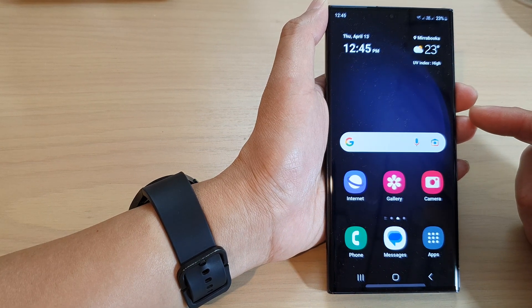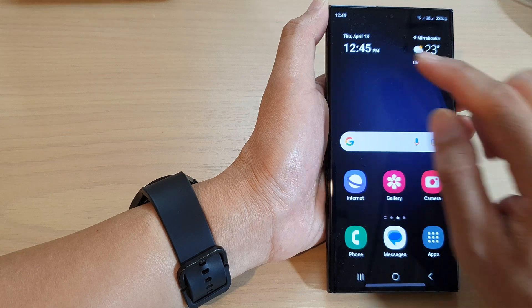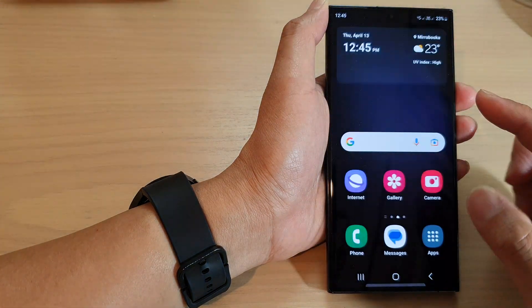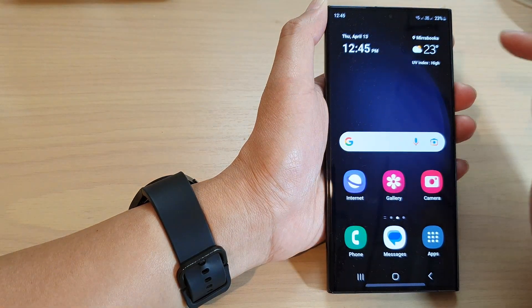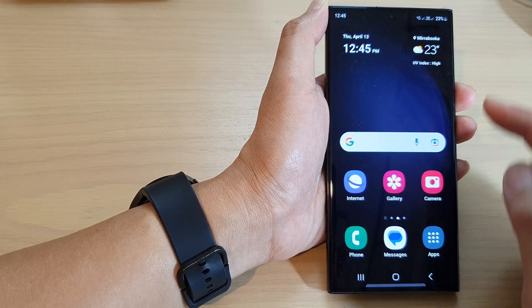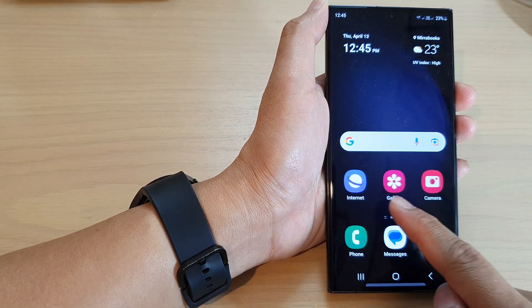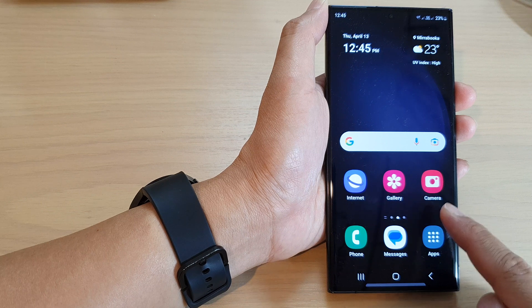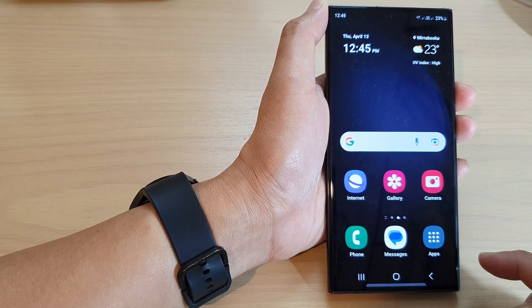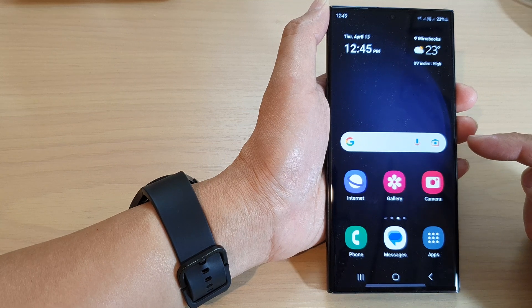Your home screen layout should now be simplified. You should only see your date and time at the top left corner, and on the right-hand corner will be the weather widget. At the bottom will be the internet app, gallery app, camera, phone, messages, and the apps button. At the center of the screen will be your search bar.